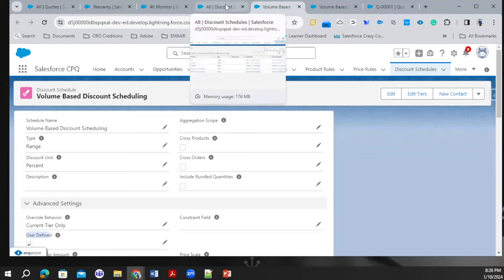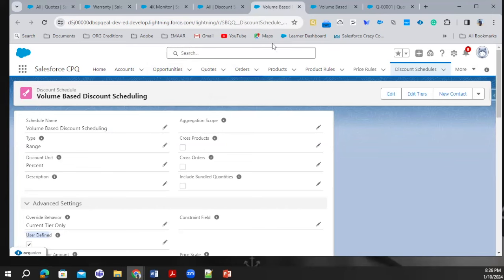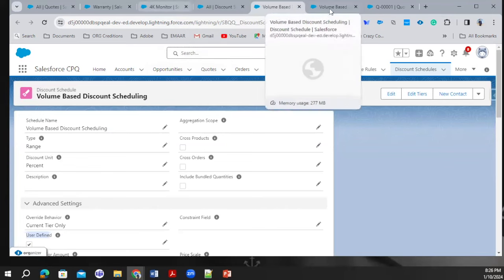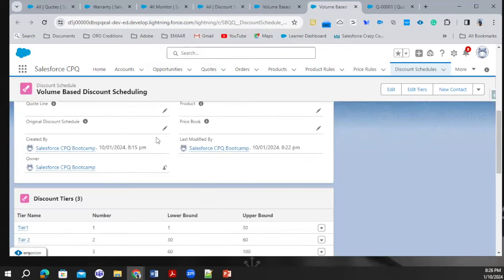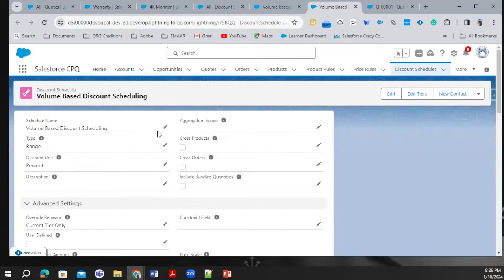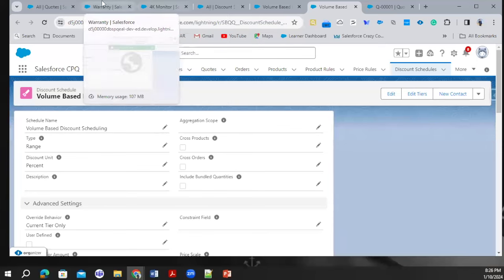When you look at the original discount schedule, it is not impacted at all — none of the fields are changed. You can see the quantity discount and which object it was applied to — all the things are preserved there. This is all about volume-based discount. I hope you are clear about what volume-based discount is, how it is calculated, and how we also track the history of discount updates.